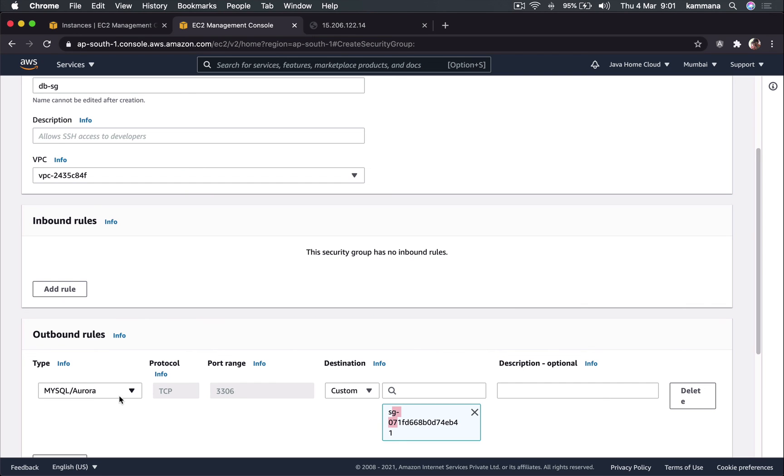This kind of scenario pretty much always comes up in your certification exam. So that's all guys, that's about a security group and I hope you guys enjoyed the session. Thanks for watching, bye.